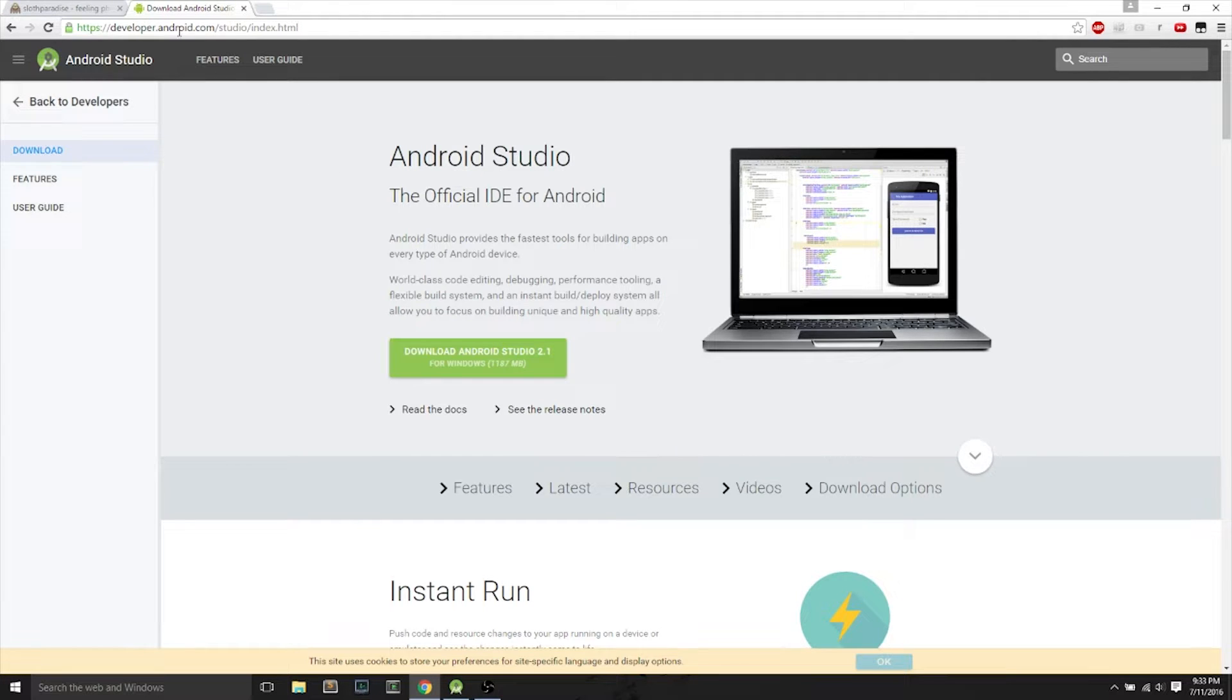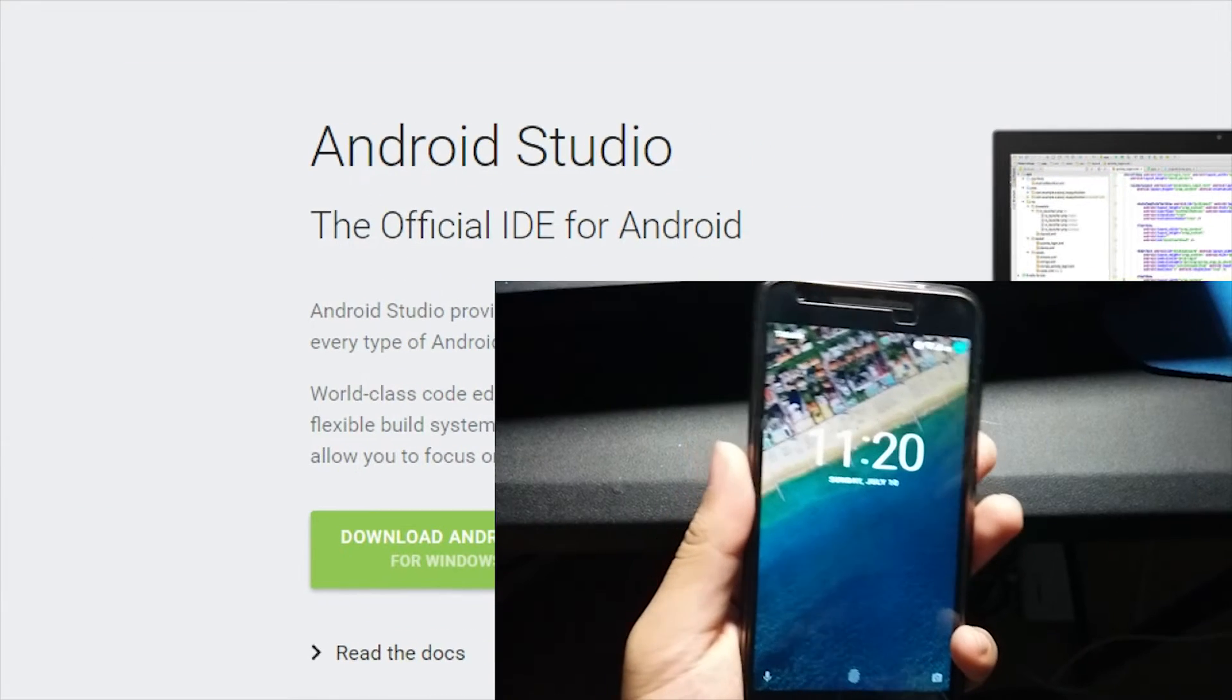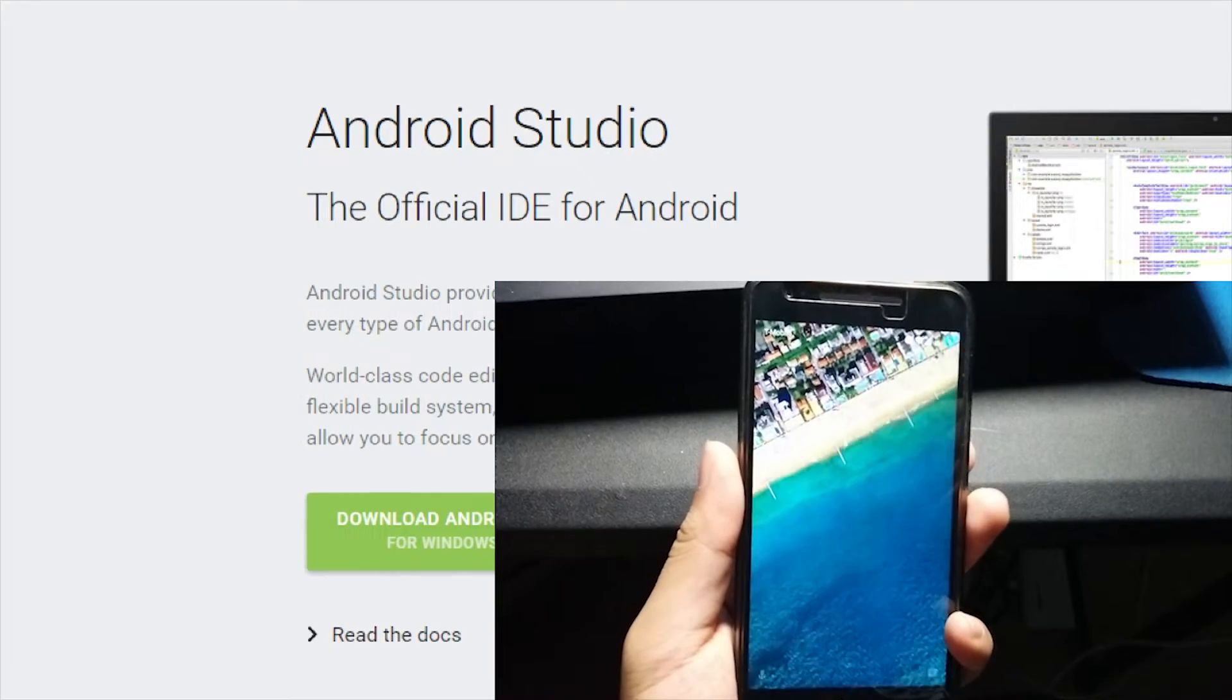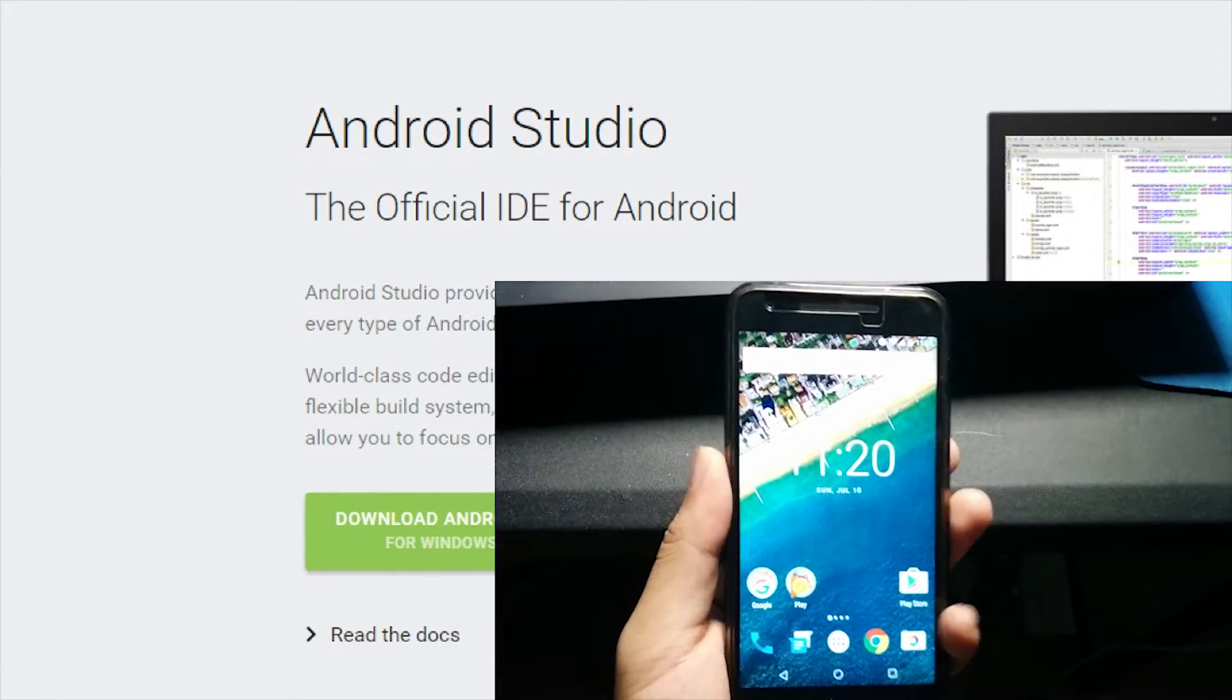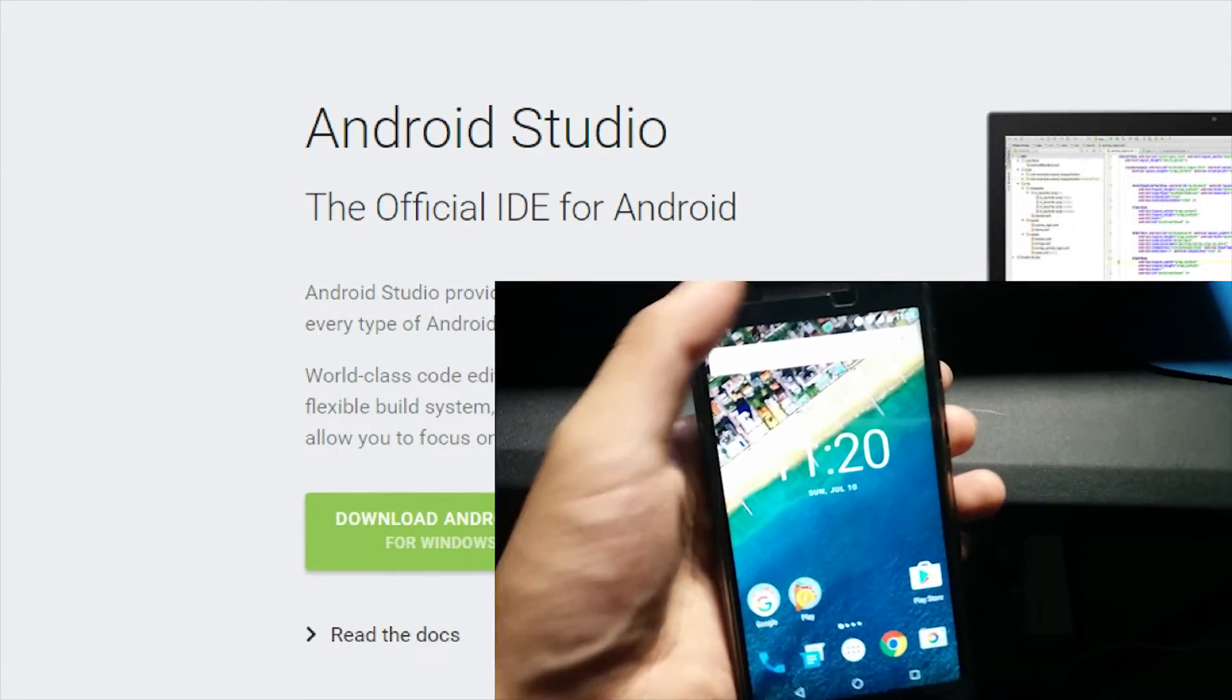Hey everyone, it's Microwave Sam. In this video, I'll show you how to run an app from Android Studio on your Nexus 5X or Nexus 6P.